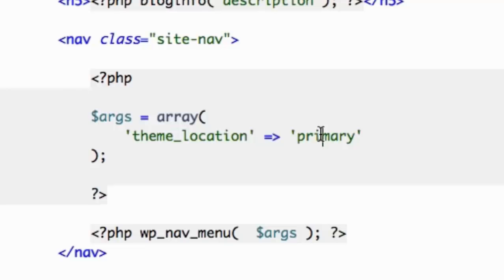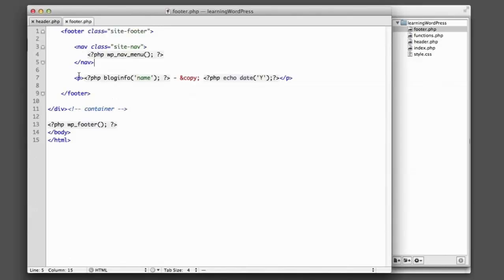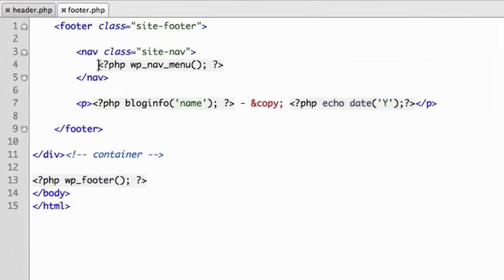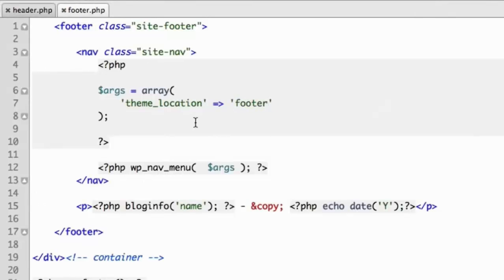So now let's go do something very similar in the footer. So we'll hop over to the footer, and we'll replace this code, and we'll just change this. So instead of primary, we'll call it footer. So we just created a second theme location for menus, and we gave it a name of footer.